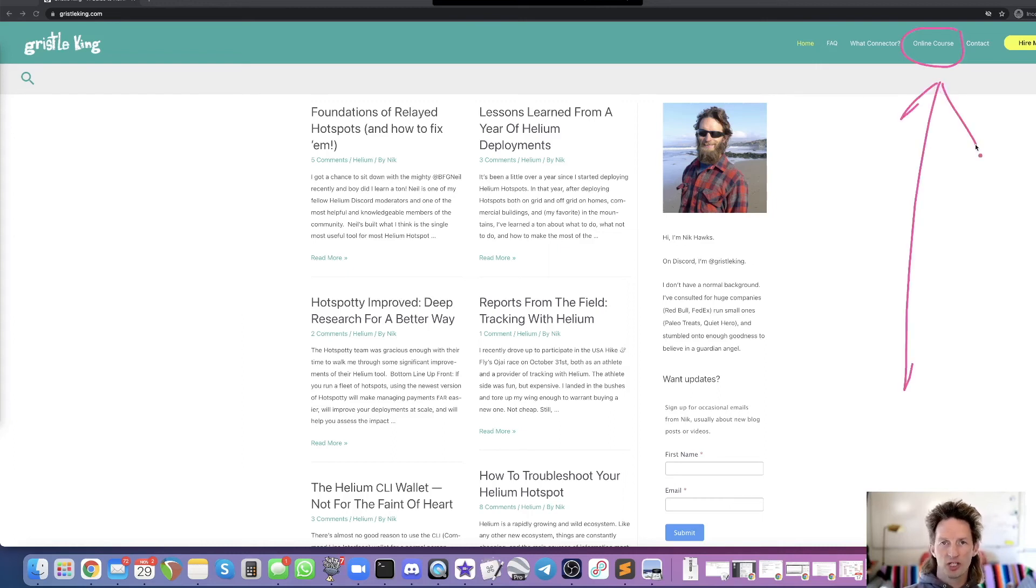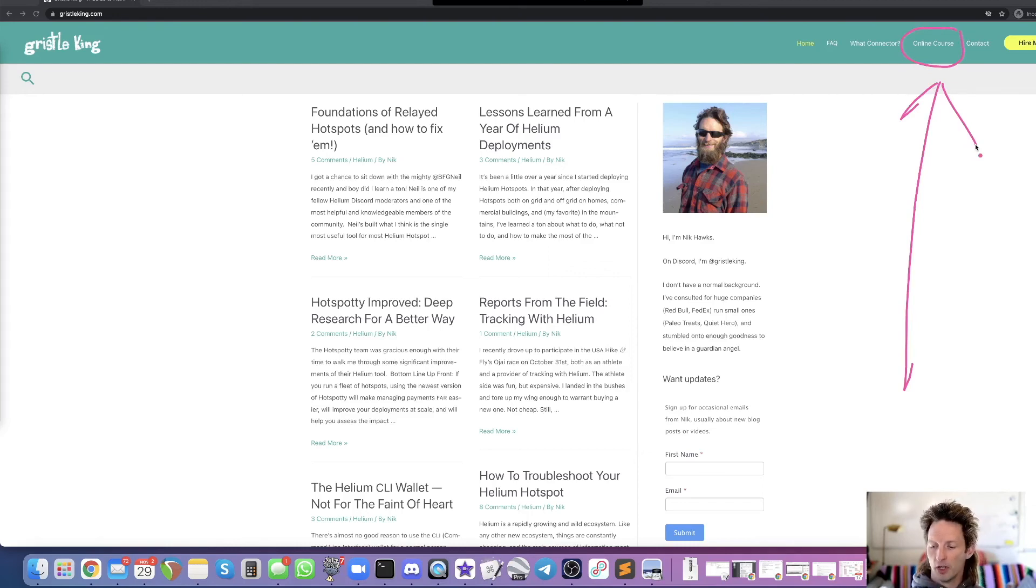Helium basic course—it's basically a one-hour course on how to understand Helium. Cruise over there. Would love to see you there. Check it all out and keep learning about Helium. Rock on. Ciao, ciao.